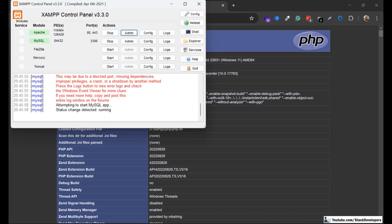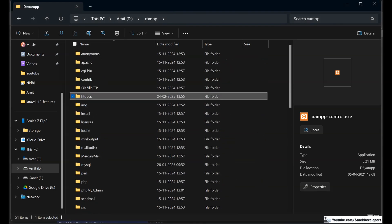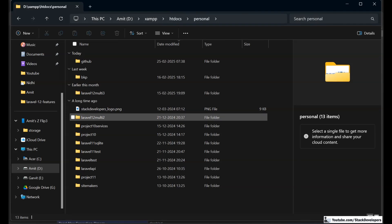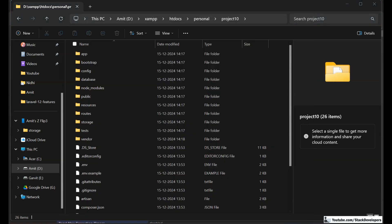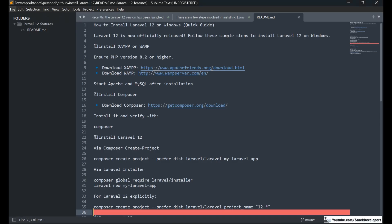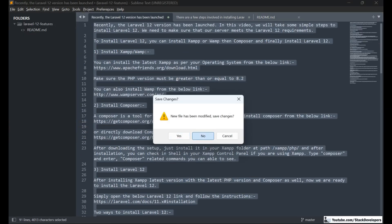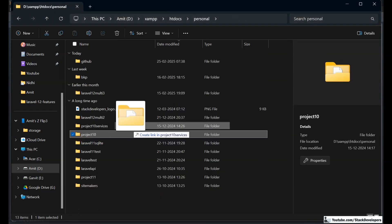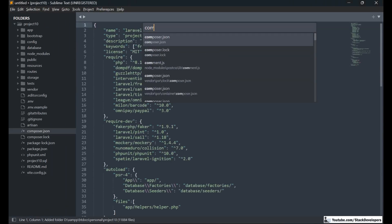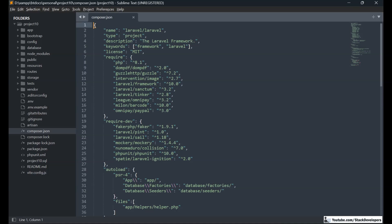The next thing is to check which project I need to update. This is the project that is in Laravel 10 — I want to update it to Laravel 12. I am going to open this project in Sublime. Opening the composer.json, you can see that this project is using Laravel framework 10.